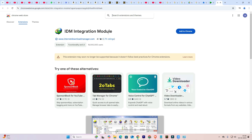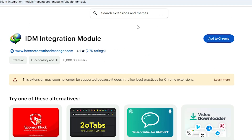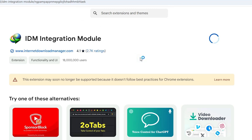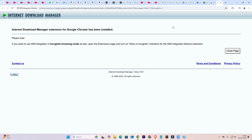Here we find the official IDM Integration Module extension on the Chrome Web Store at chrome.webstore.google.com official website. Always go to the official website. Here we find 'Add to Chrome' — click on it. Then click 'Add Extension' and wait a few seconds. Our extension is added.